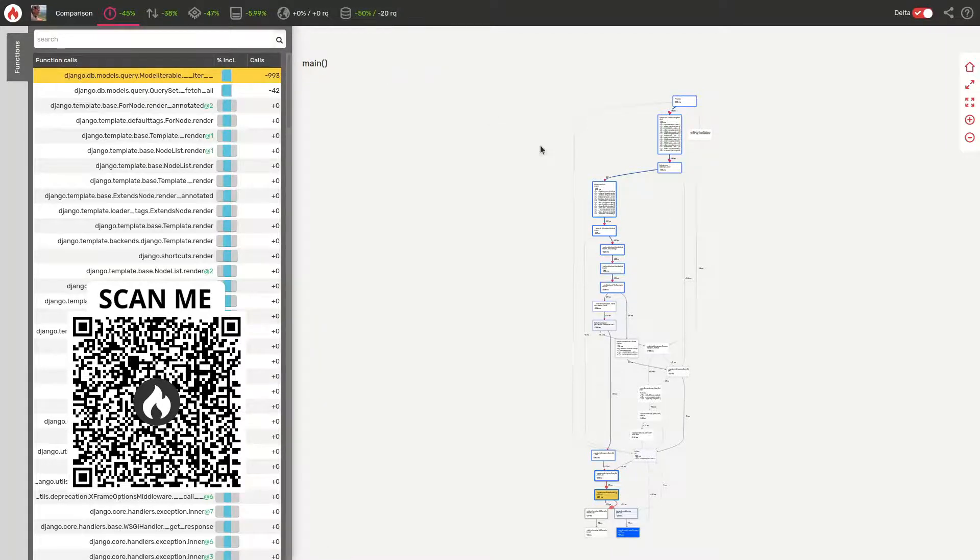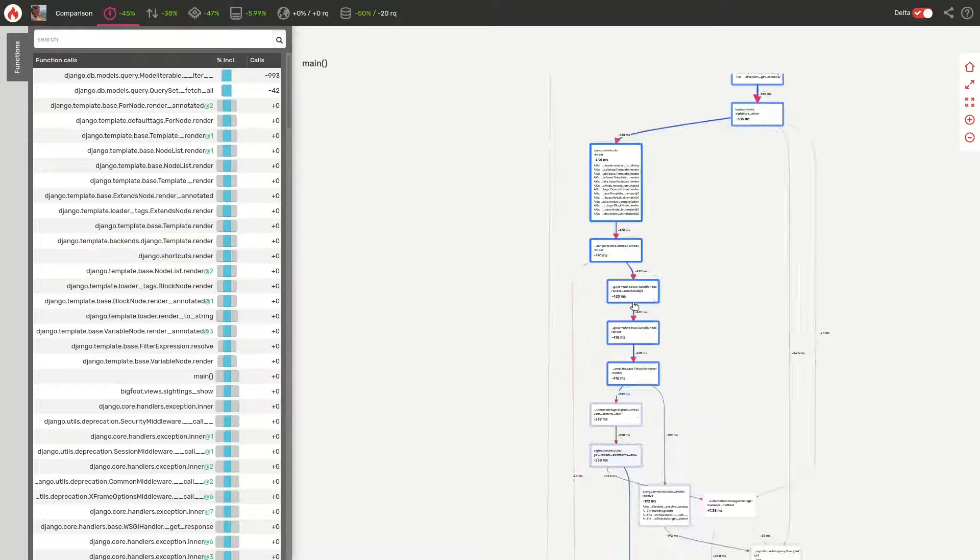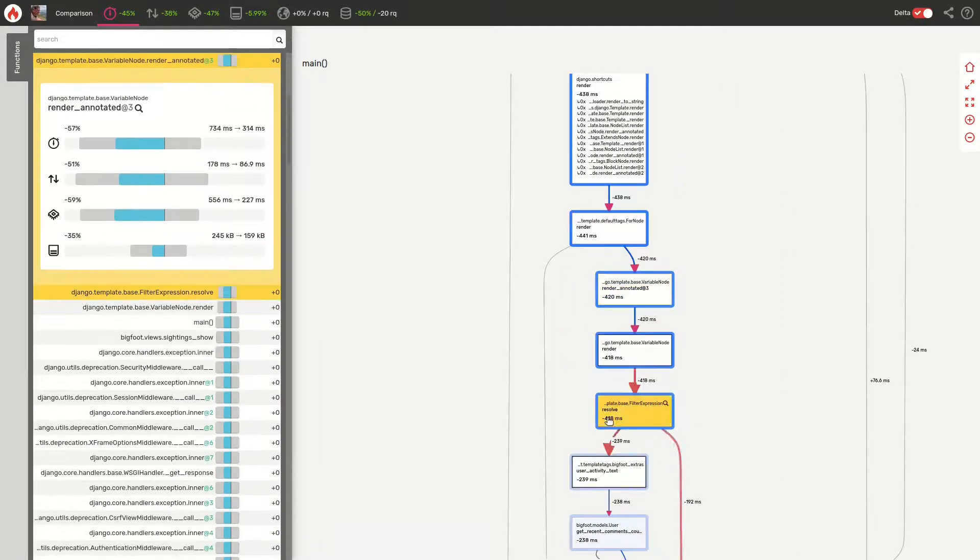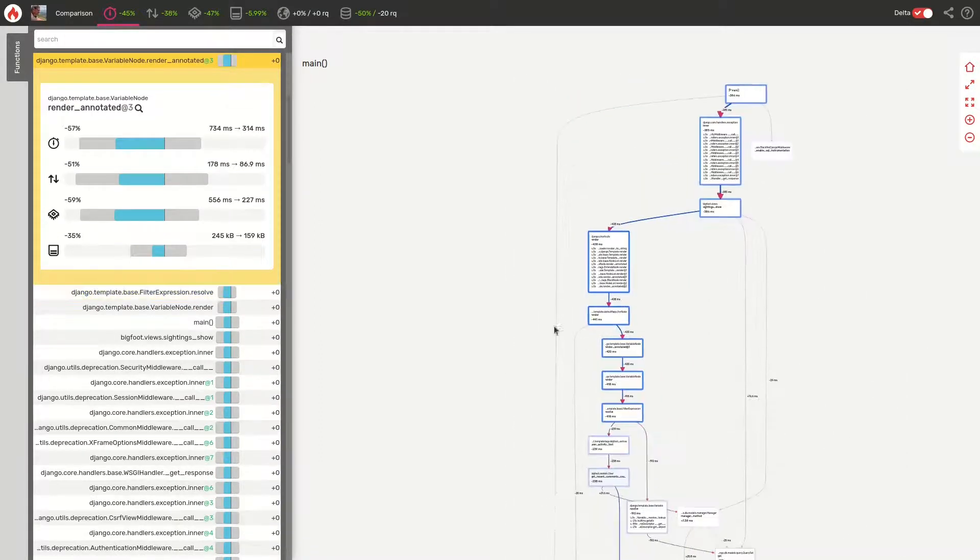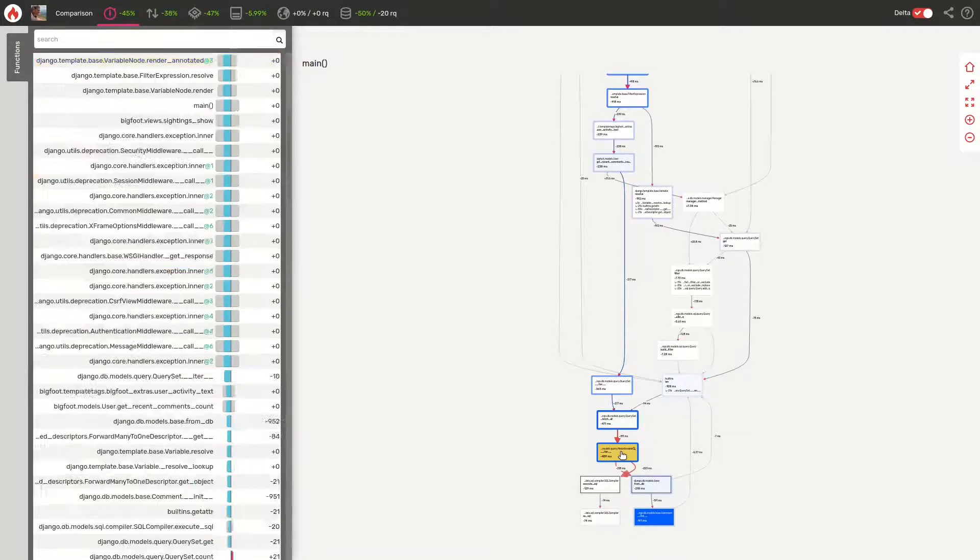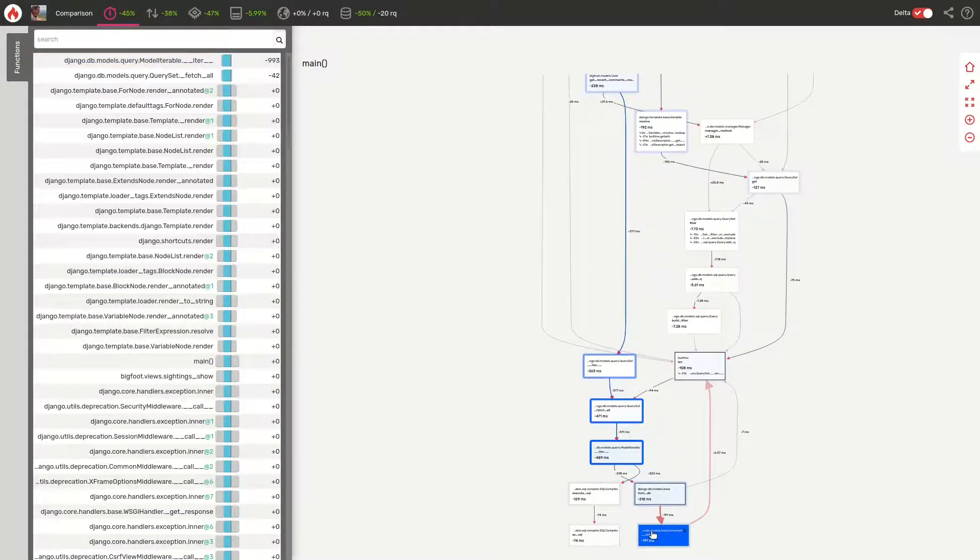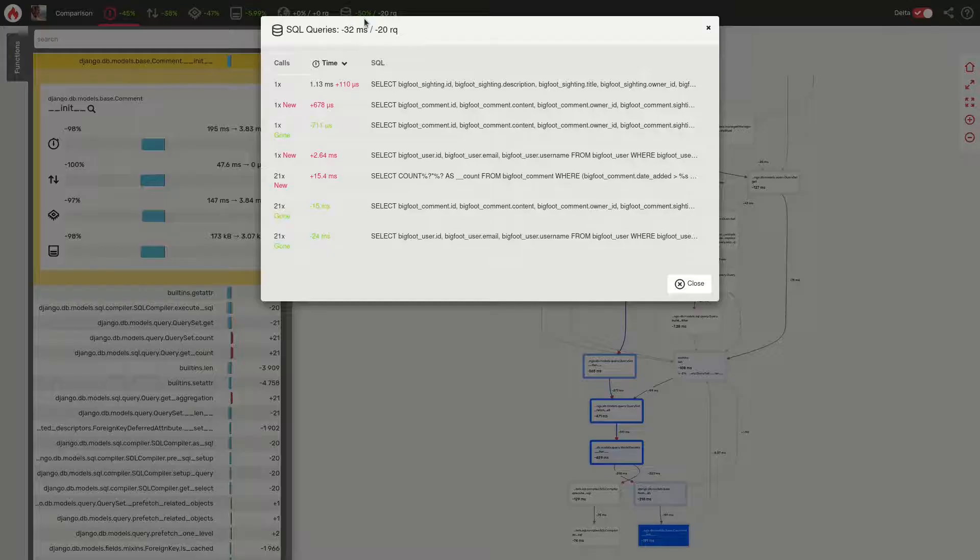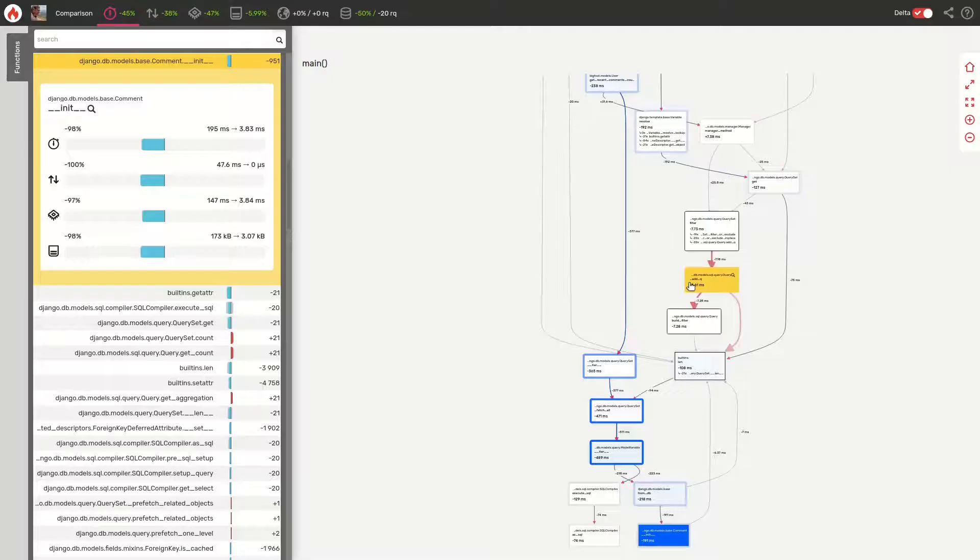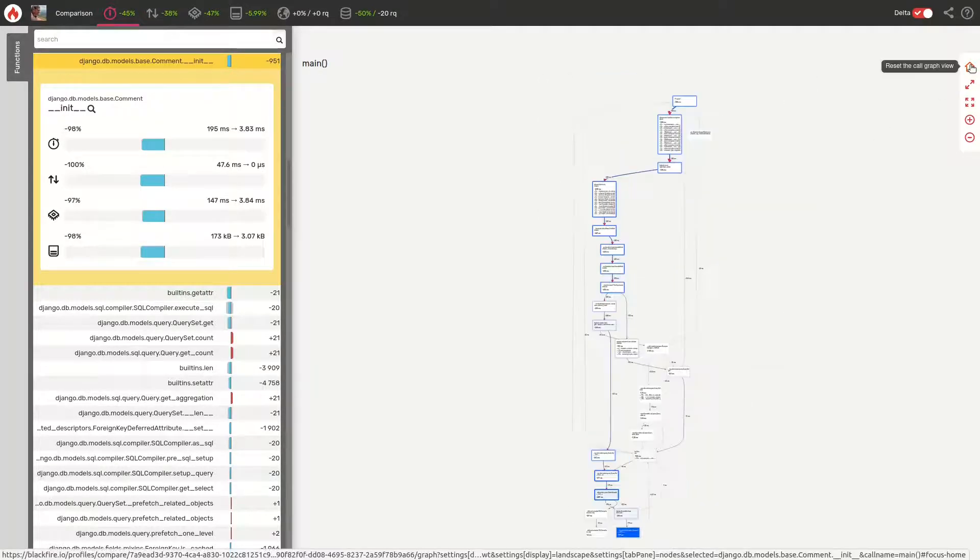Everything that is in blue is a performance improvement. Everything in red, a regression. The code graph clearly shows that our application performance improved. And that's it! In less than 5 minutes, in a codebase we knew nothing about before, we've already found a performance bottleneck and written a patch.